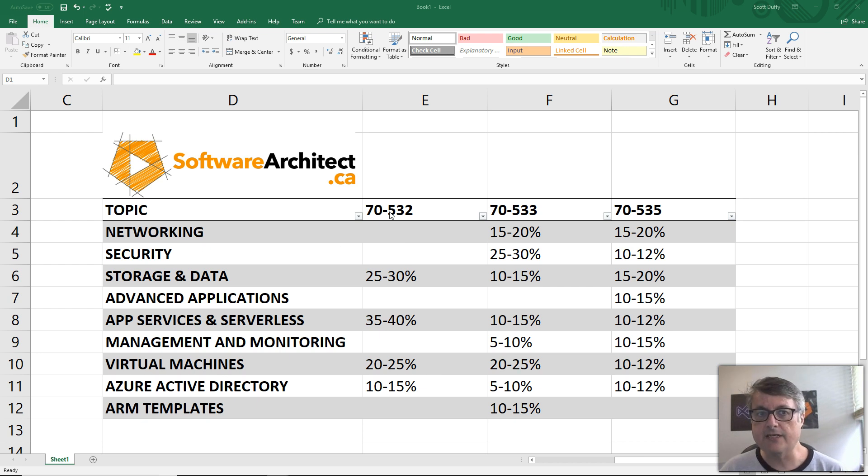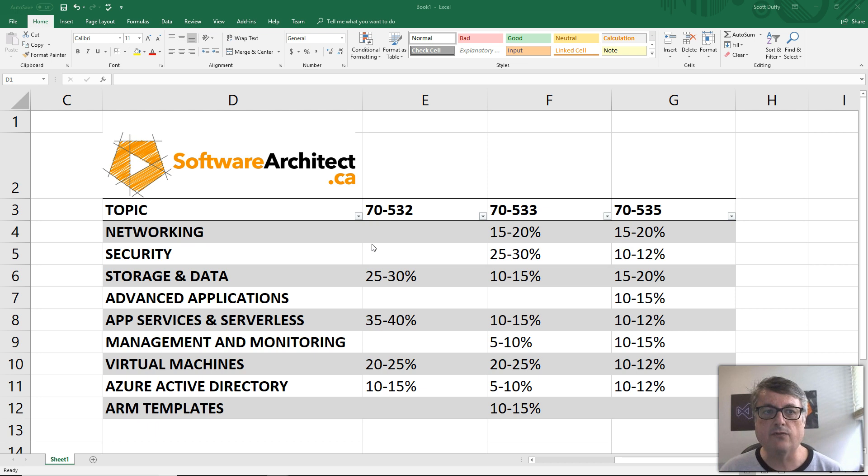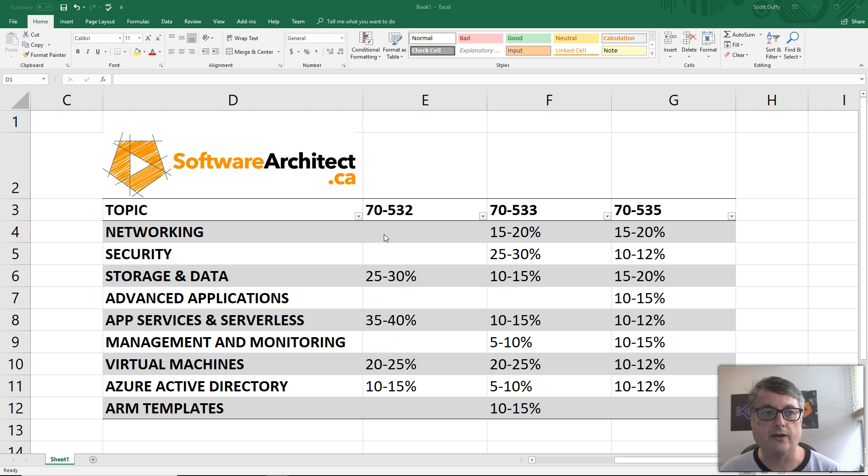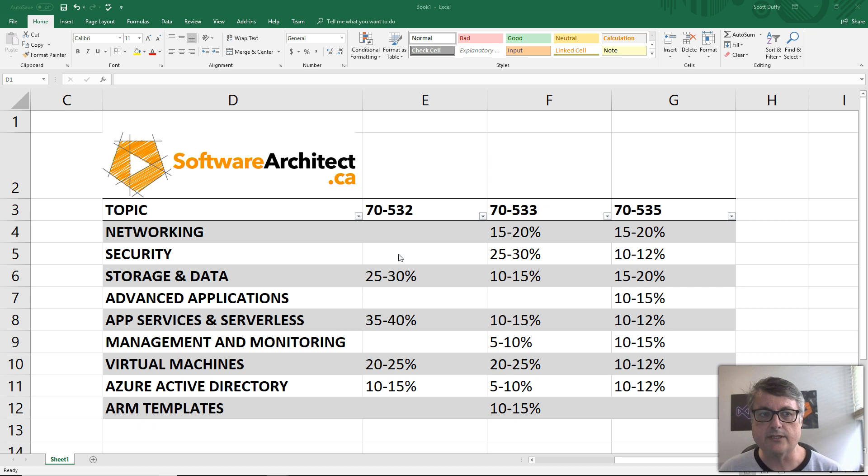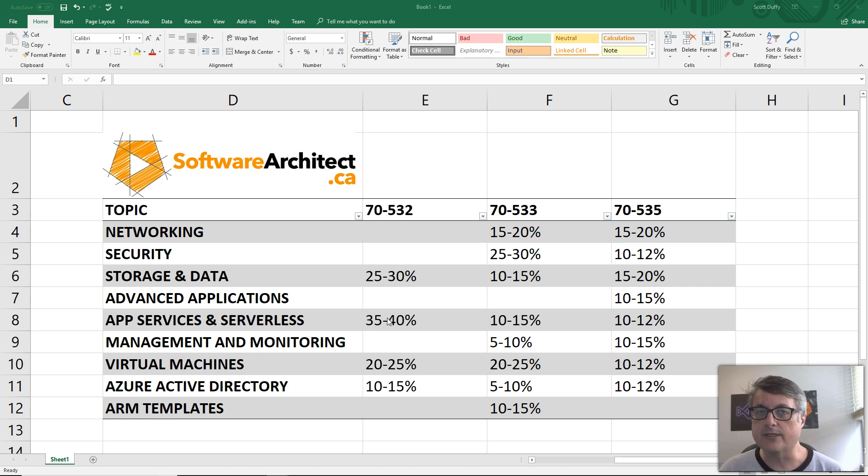The 70-532 exam, which is the developer exam, doesn't really touch on networks. It used to, but they removed a lot of that content, or really deep security questions. It does talk about storage. Of course, app services and serverless is huge.